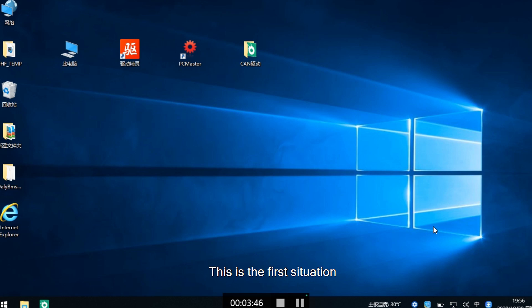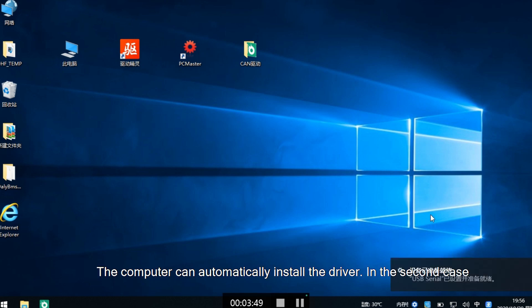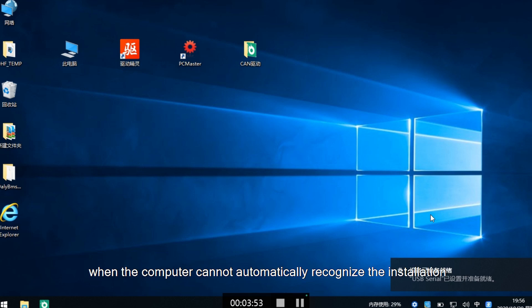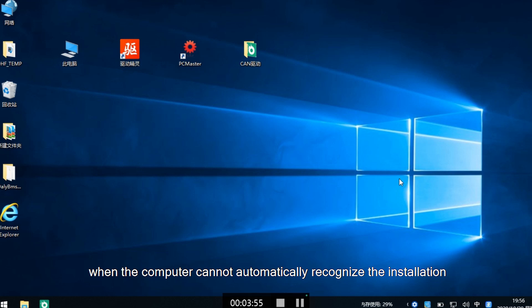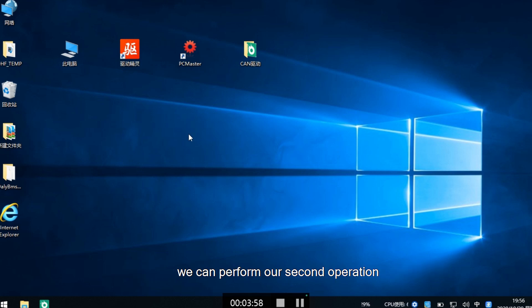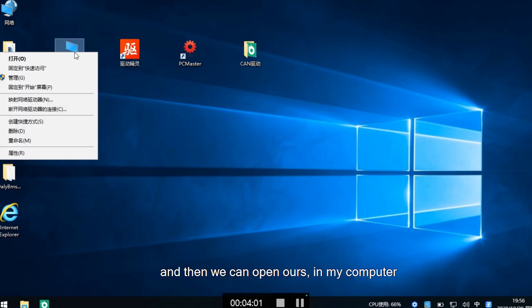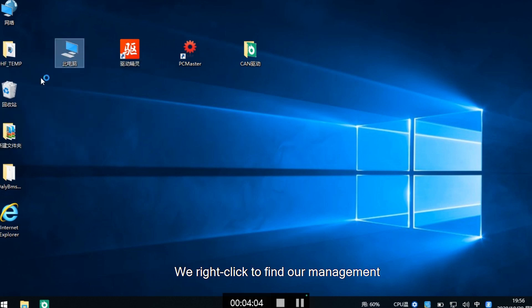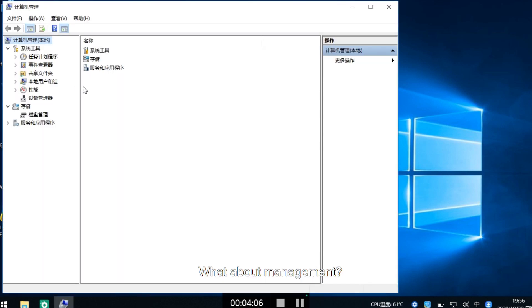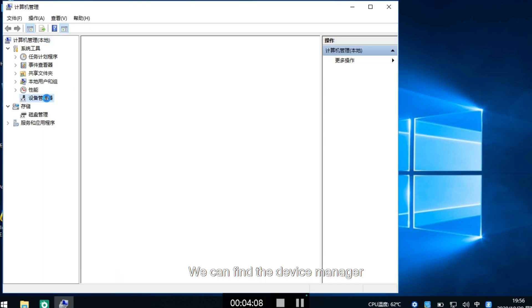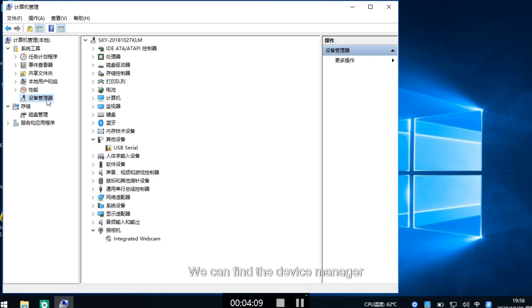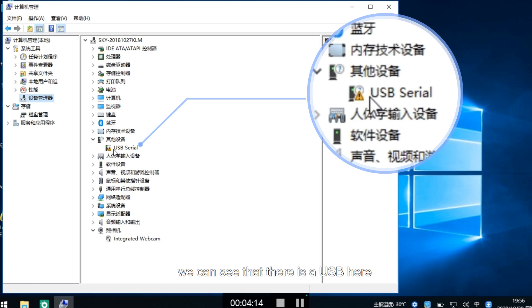This is the first situation where the computer can automatically install the driver. In the second case, when the computer cannot automatically recognize the installation, we can perform our second operation. Right-click on my computer and find management, then find the device manager.